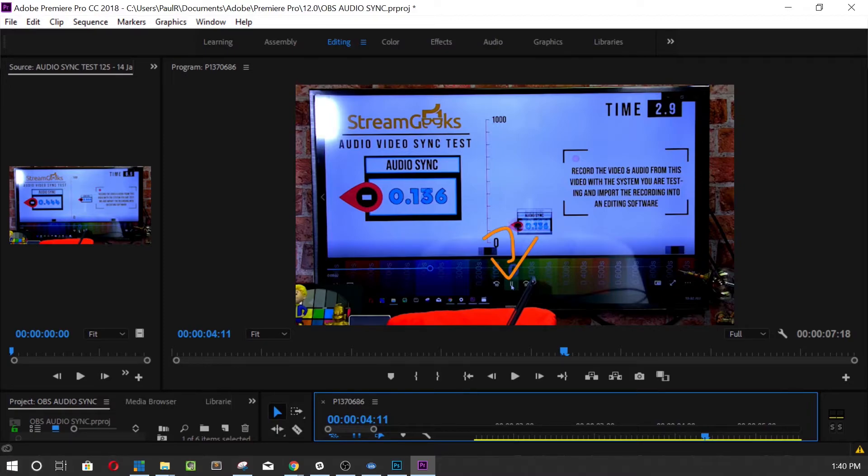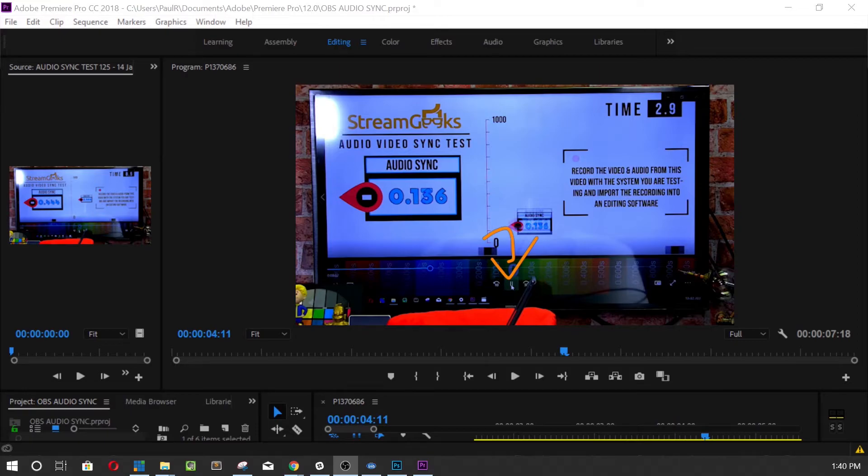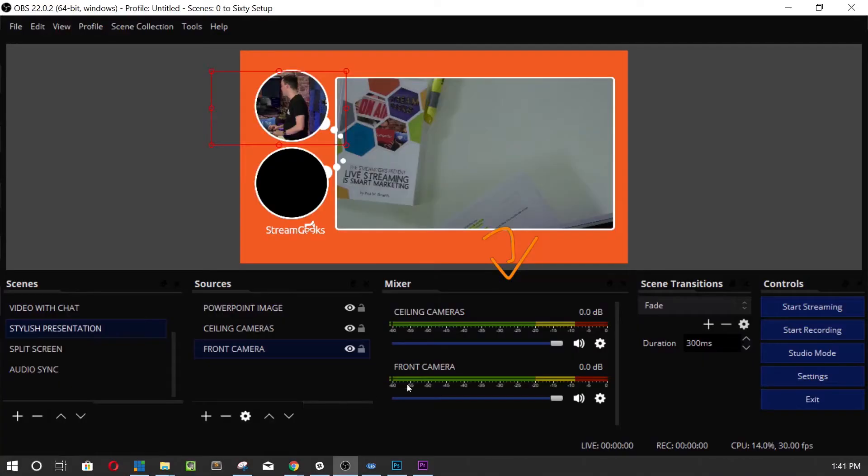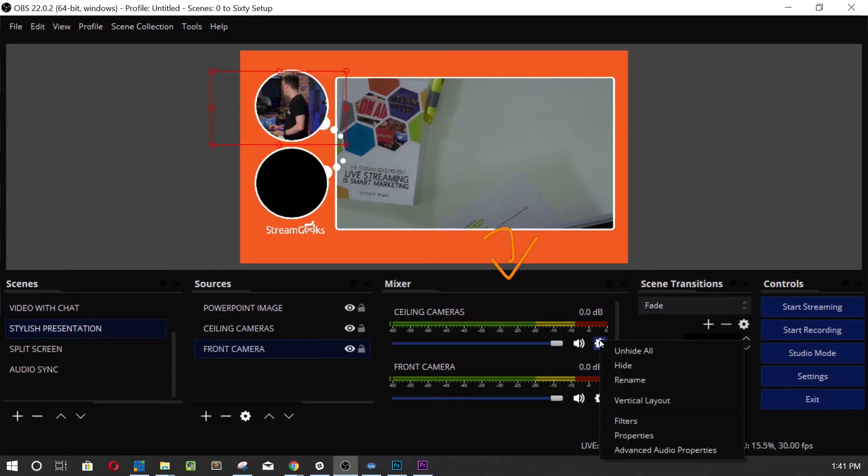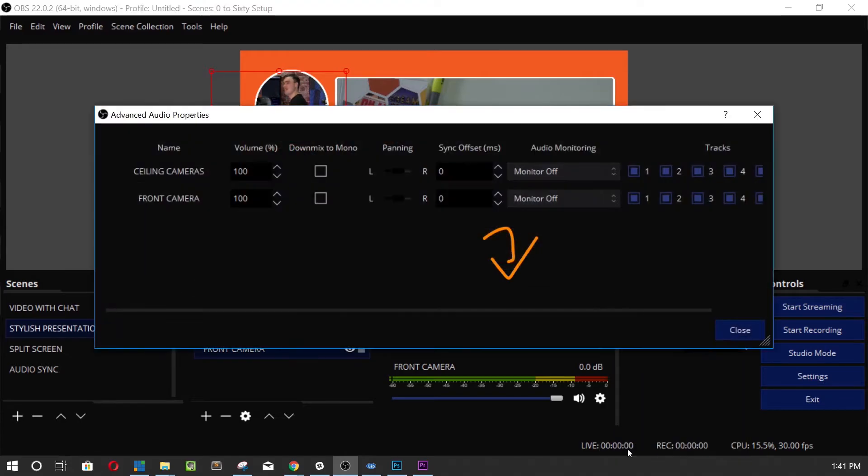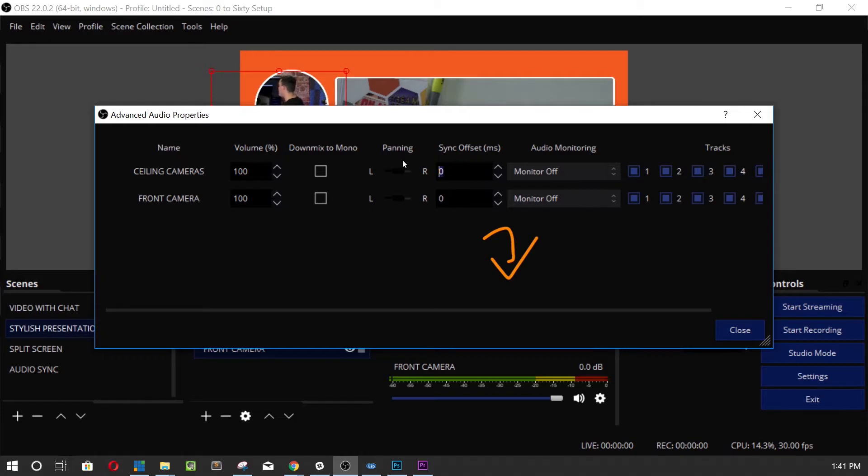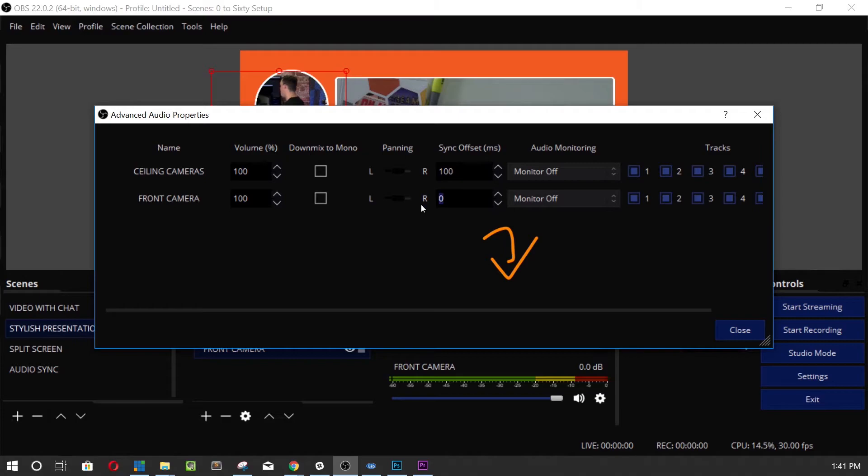So let me show you how to add delay in OBS. We go into our audio source and we go to advanced audio properties. In advanced audio properties, we have sync offset. I already mentioned, in my experience the audio is going in faster than the video, so we're going to add 100 milliseconds of latency based on what I just saw, and we're going to do the test again.